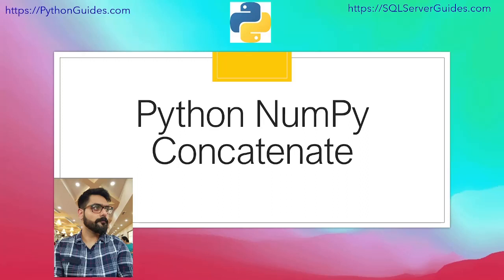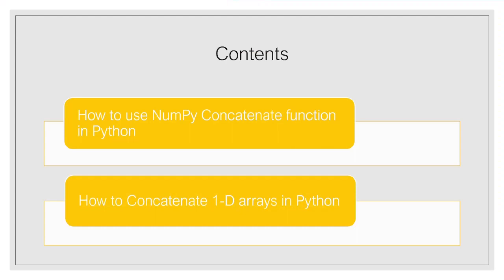So before we start, let us move forward and have a look at the agenda for today. First, we will see how to use numpy concatenate function in Python. After that, we are going to see our next topic that is how to concatenate 1-D arrays in Python.